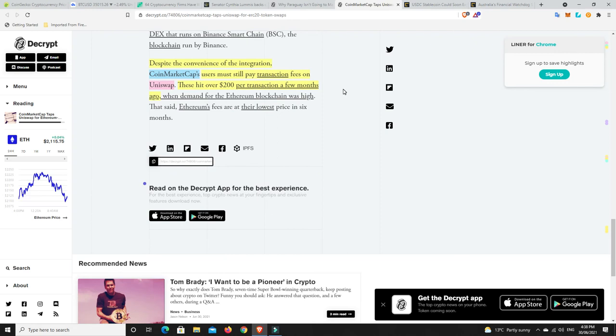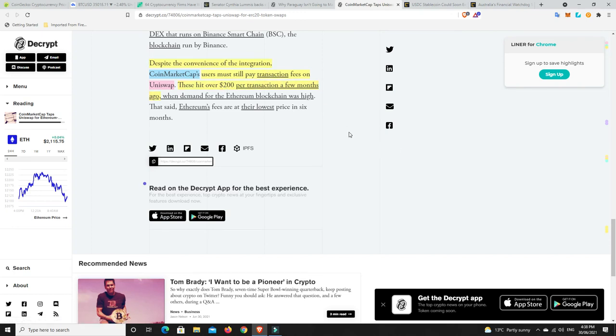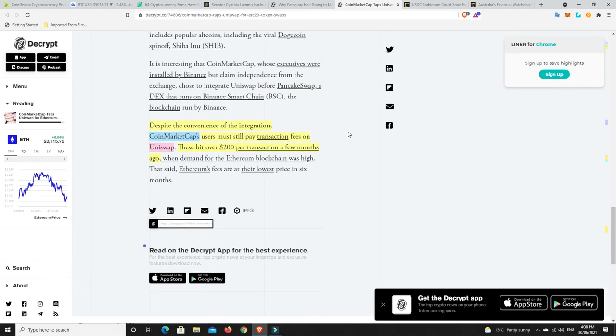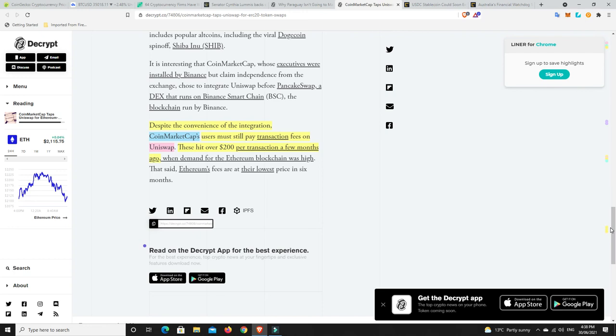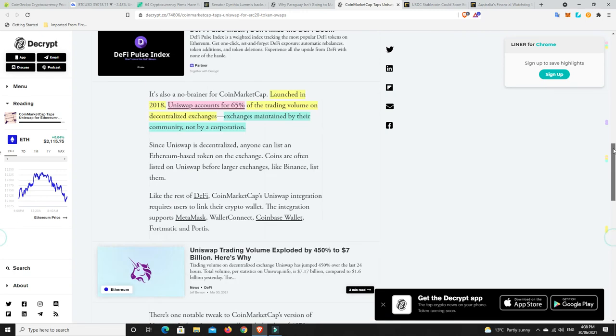So something we'll have to keep a lookout for. Now here's the kicker though. Despite the convenience of the integration, CoinMarketCap users must still pay transaction fees on Uniswap. And here's the problem: they hit over $200 per transaction a few months ago. But again, with Arbitrum and Optimism and things like that, hopefully, you know, fingers crossed, they all come soon. And then you won't have to worry about that stuff. And then really there'll be nothing holding Uniswap back other than it's only ERC20 compatible.